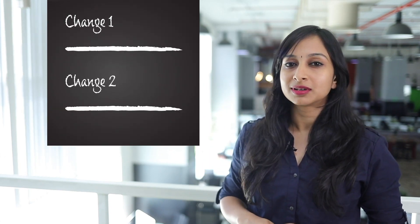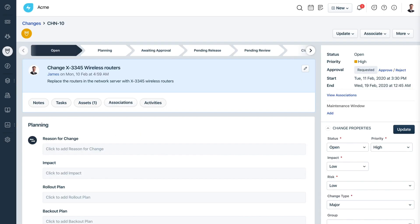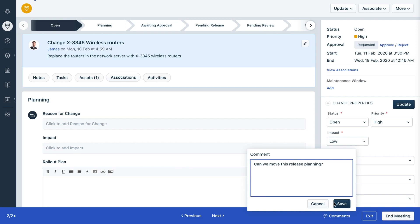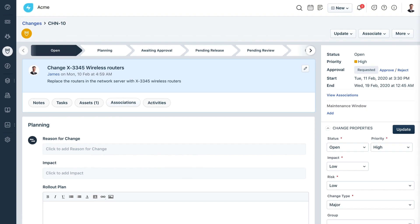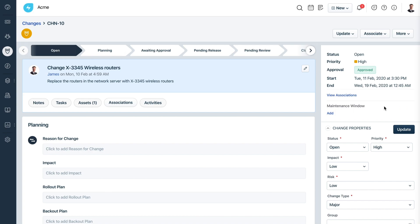How do you run your CAB meeting? Go through changes one by one? You can run the presentation right within FreshService where the changes to be discussed are already on display. You don't have to make any slides. If there are comments during the meeting, you can note them as and when you're running the CAB presentation. If you're an approver, you can also approve or reject changes as and when they are discussed.